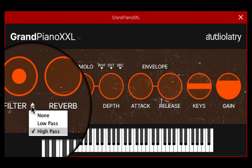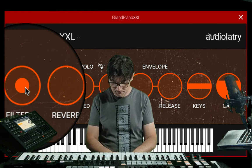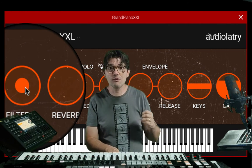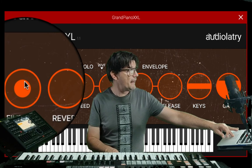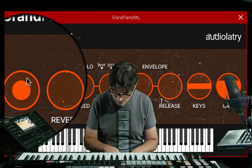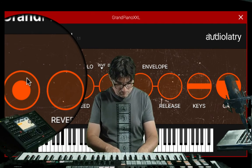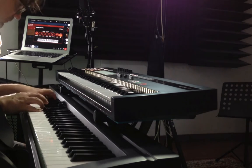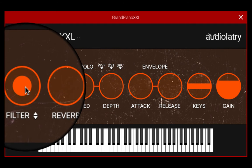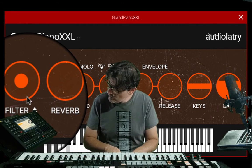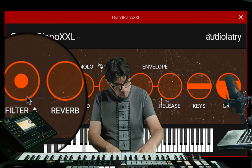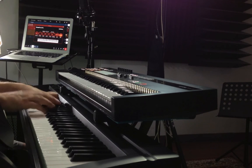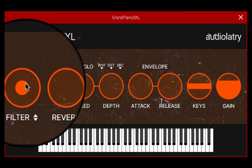I also have the low-pass filter, which gives an absolutely intimate piano sound, for example. But I can also increase or reduce the filter.